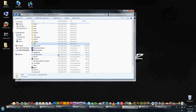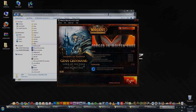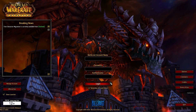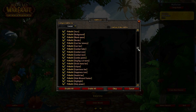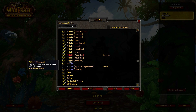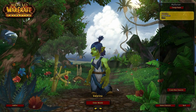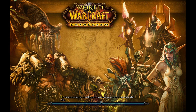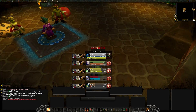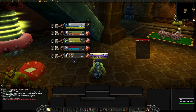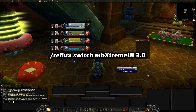Start World of Warcraft and login to your account. On the left bottom side we have a button named Addons. Click on it and take a look at the installed addons. As you can see some addons are out of date, so check the checkbox at the top named 'Load out of date addons.' The basic problem with every UI is simple — it doesn't load every setting — so we change that with a single command. Type in slash reflux switch mbextreme UI 3.0 and press Enter.